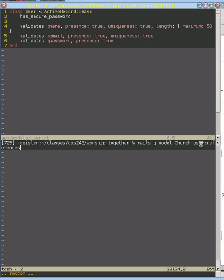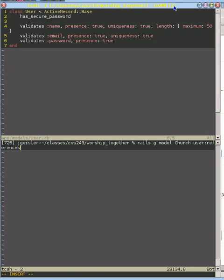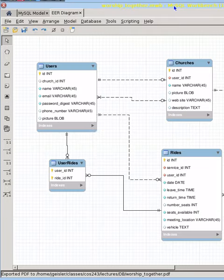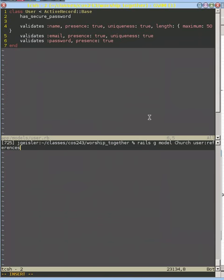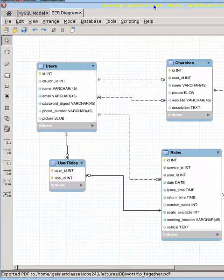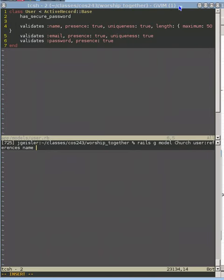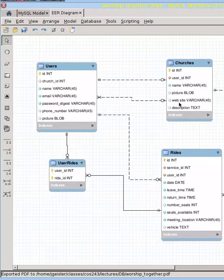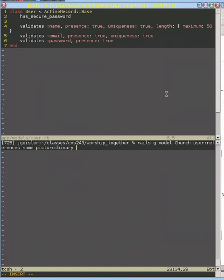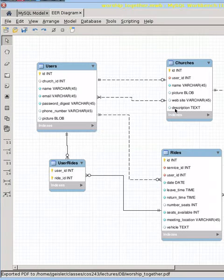And it will create the right setup for that. And then we have a name, and we have a picture, which is a binary, and we have a website, and finally we have a description.